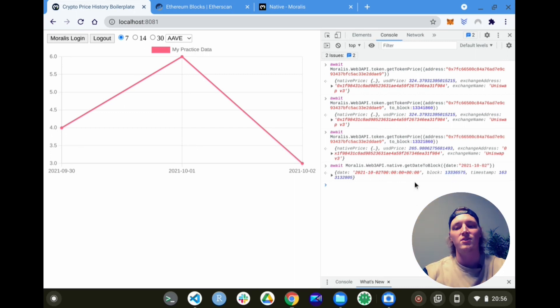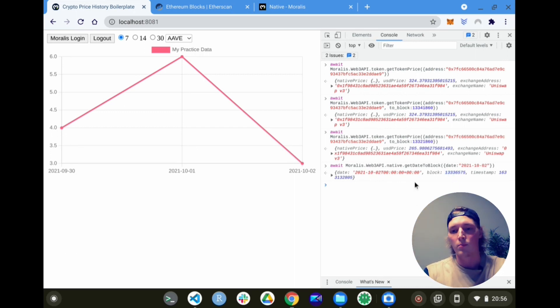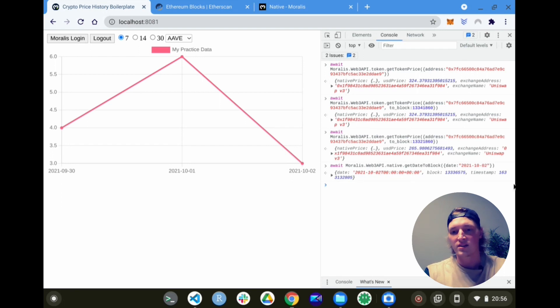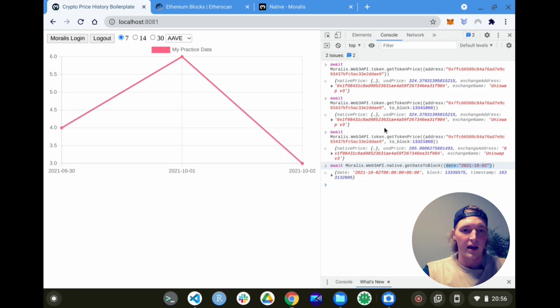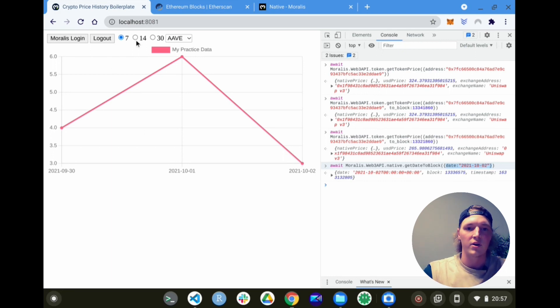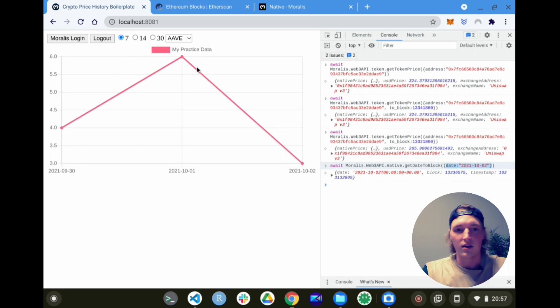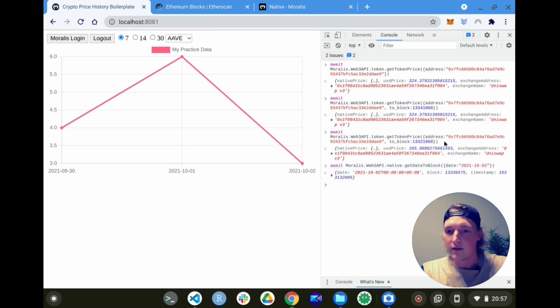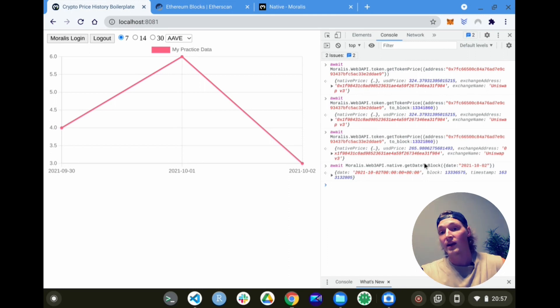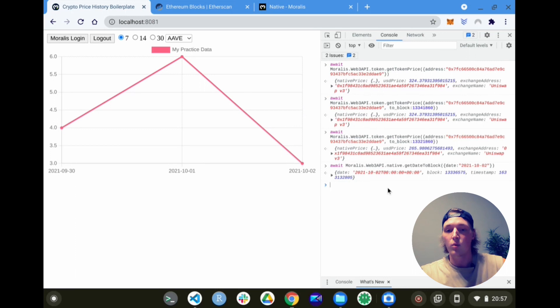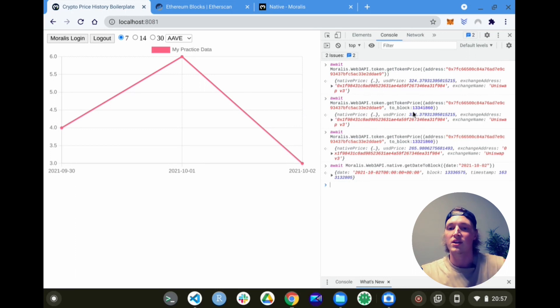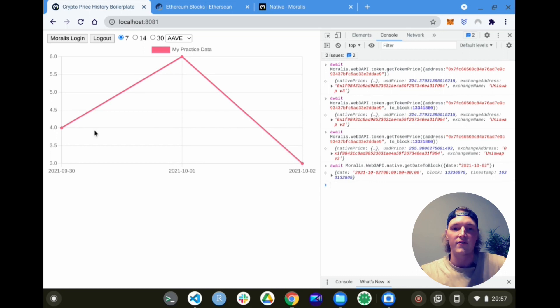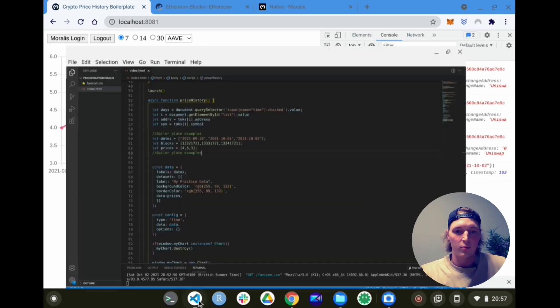Voila, look at this. Today this morning we were on block 13.3 million, whatever that is. Moralis does it so easy for you. So now essentially what we need to do: we just need to create an array of days we want to look at. Our boilerplate code gives us an input of dates we want to look into the past, also gives us a token with the address - you'll see that in the boilerplate code. And then we can just use the get date to block first of all to change those dates into blocks, and then input those blocks into our token price endpoint. And then we should have our data for our chart. How easy is that.